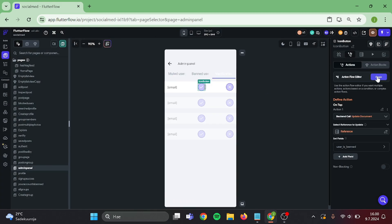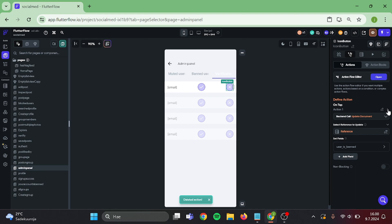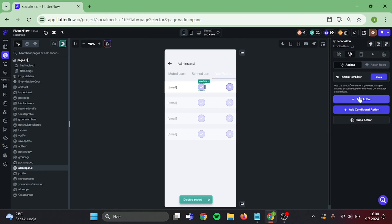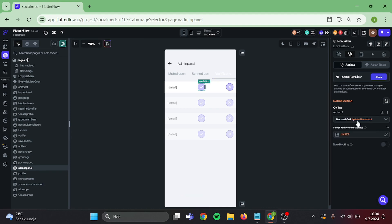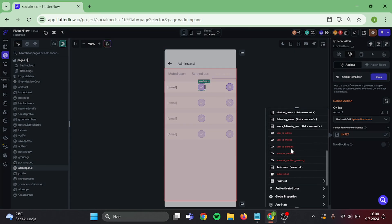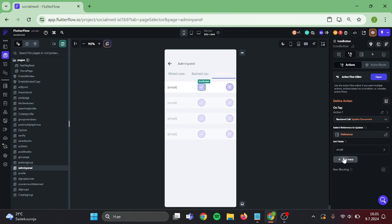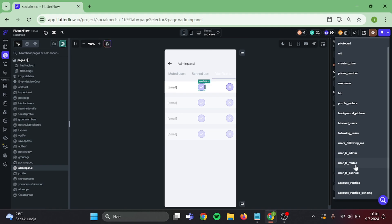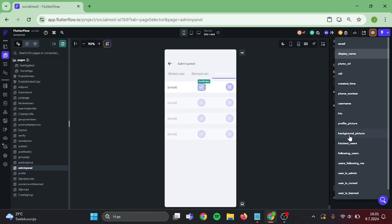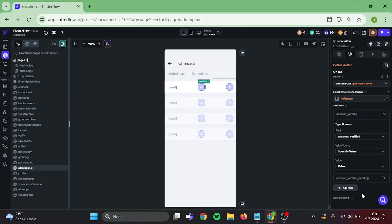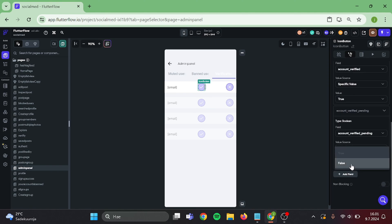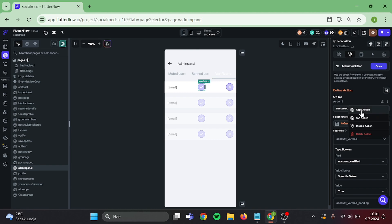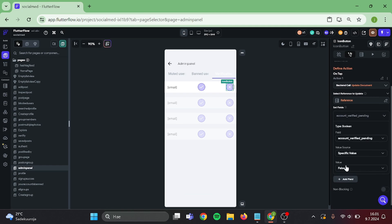Delete the previous actions from both of these buttons. Then create a new one to the verified side. This will be user's document, user's reference. Add two fields in here: first field will be account verified, the second will be verified pending. Switch the verified to true and verified pending to false. Then take a copy of this action chain and paste it into the delete button. Delete the account verified action, and this one you can leave at false.